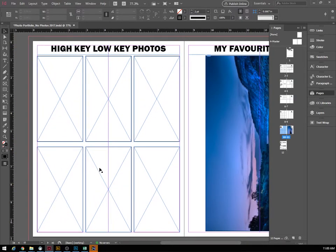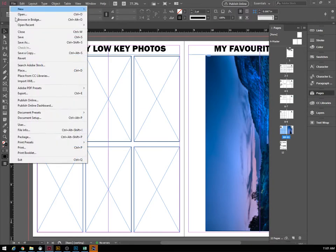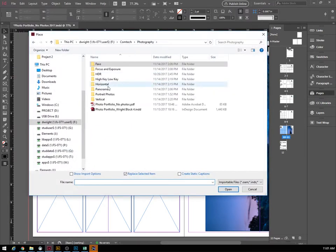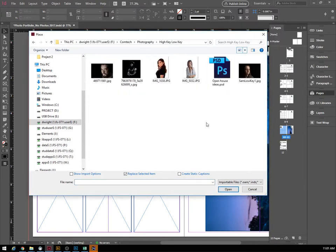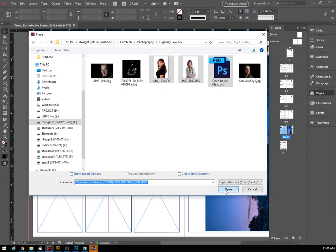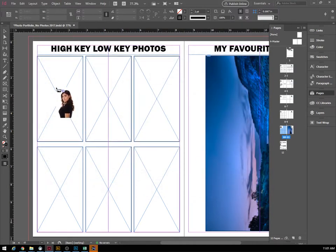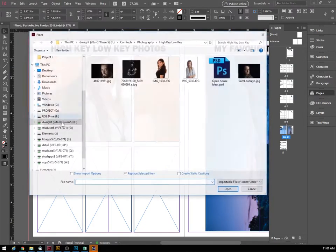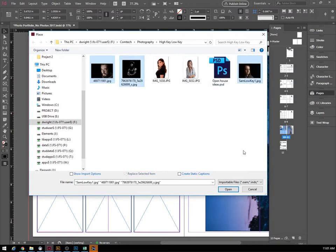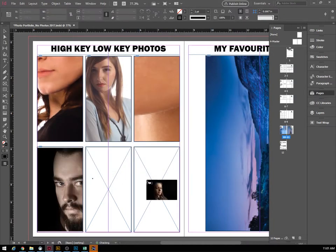Moving right along to your high key and low key photos. It makes sense that you would put all your high key or all your low key together — I don't care if they're on top or bottom, but make sure your low keys and high keys are not all mixed up. Go to File > Place, and hopefully you've organized those photos. Open the icon viewer so you can see which ones are the high key. Select those three, place them into the boxes, then also place your low key photos.